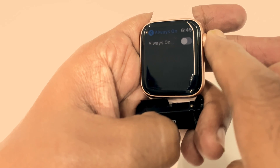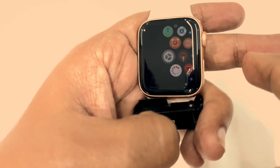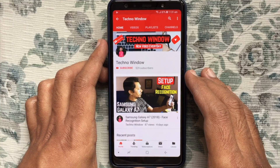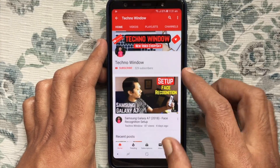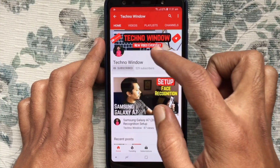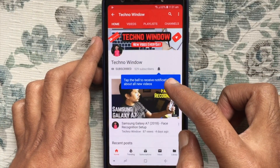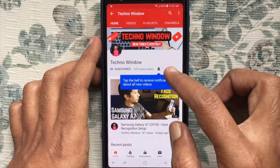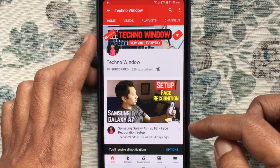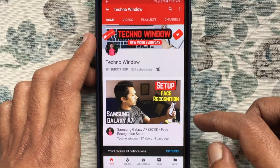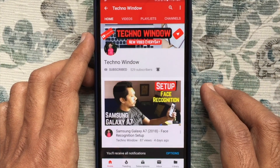Hope this video helped you. Please subscribe to my channel by tapping the red Subscribe button, and also tap the bell button to receive notifications about all new videos. Thank you for watching.